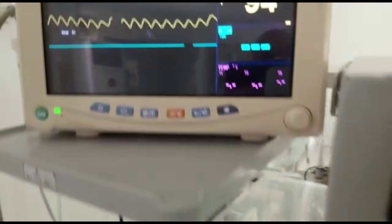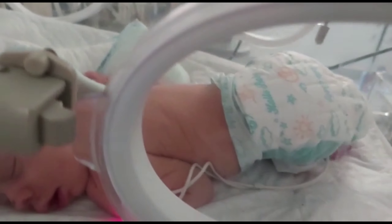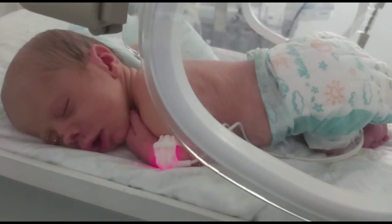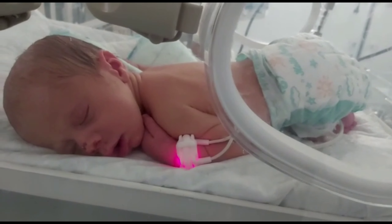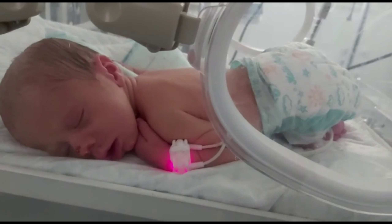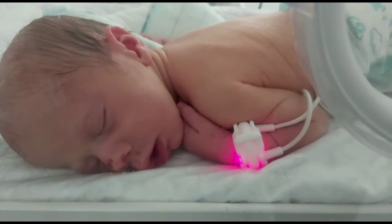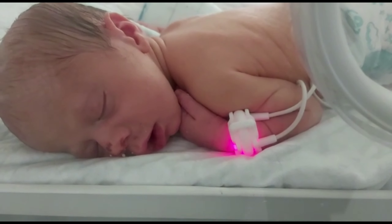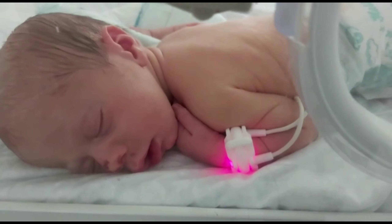For general or conservative treatment: if there is evidence of volume overload or fluid overload, you have to restrict the fluid and give diuretics. If the baby is agitated, irritable, or in pain, you have to treat the pain — pain management.